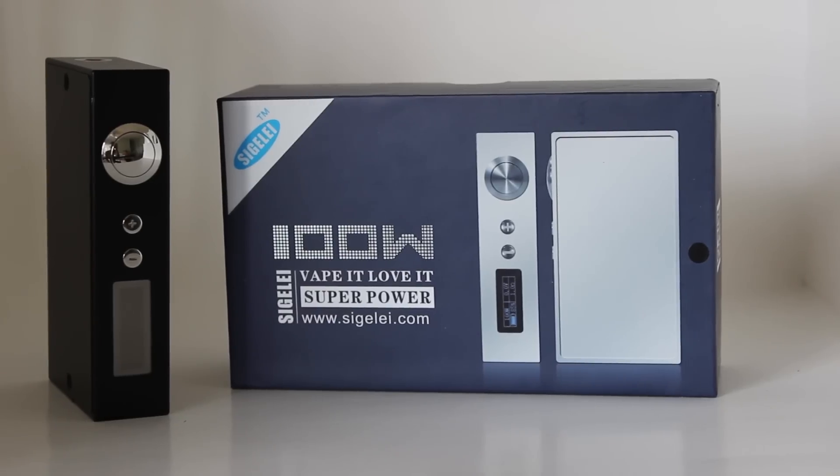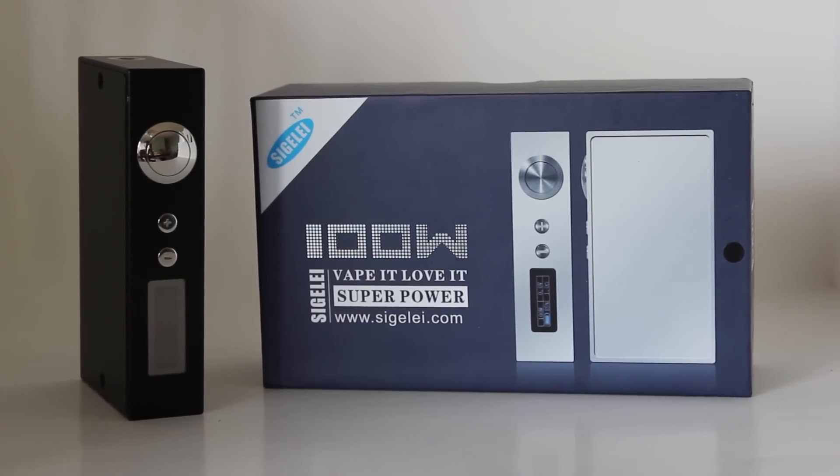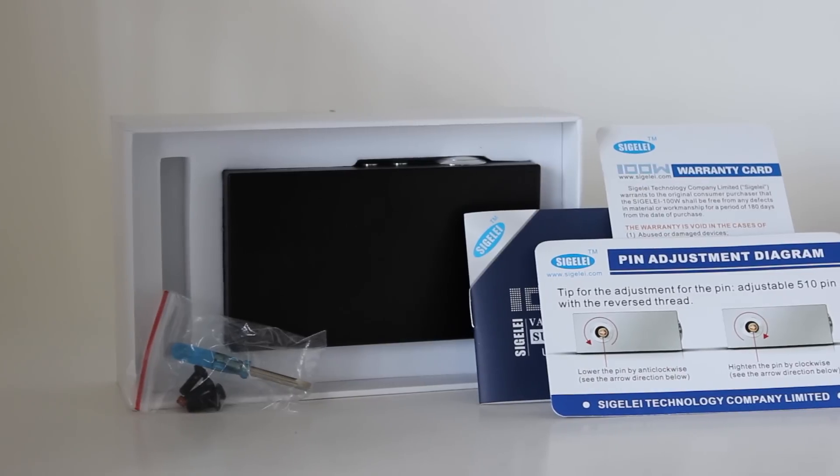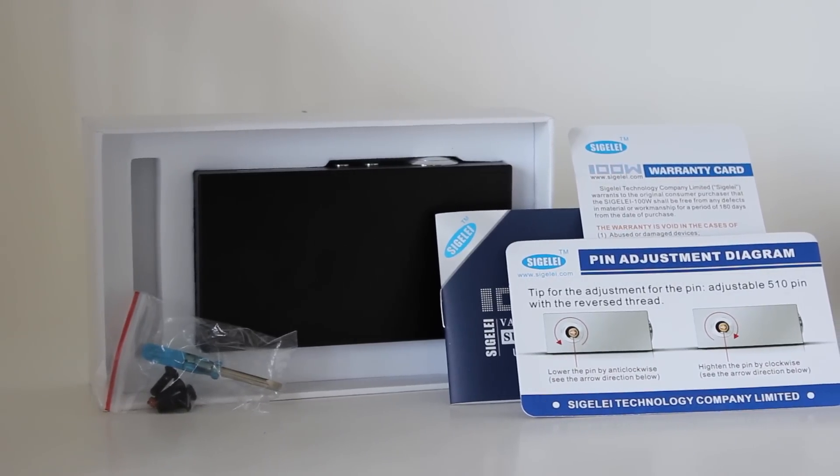The item comes packaged in a nice padded cardboard box wrapped in plastic. Inside the box you have a couple of instruction manuals and a bag of spare parts.